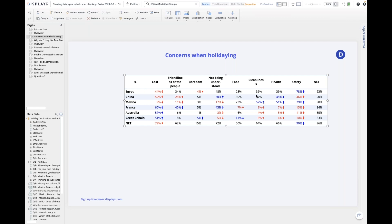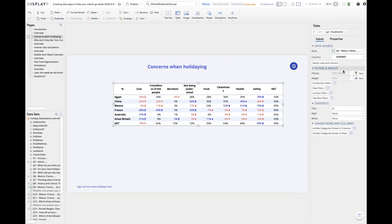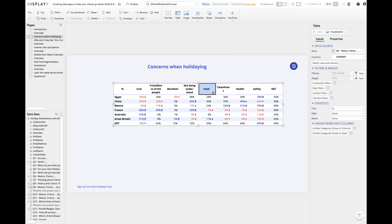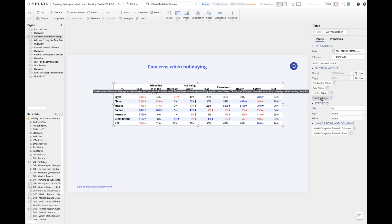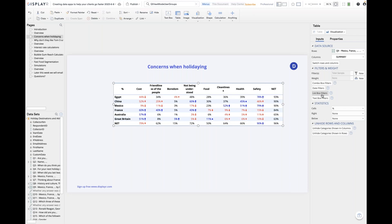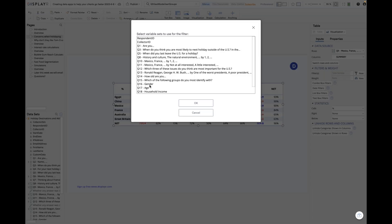This is a table, and if we want to create some functionality so a user can filter by different subgroups, that'll be the simplest basic kind of data app we can build. We click on the table, and on the right-hand side we can choose from these options to create filters. I'm going to choose a list box filter — gender and age.